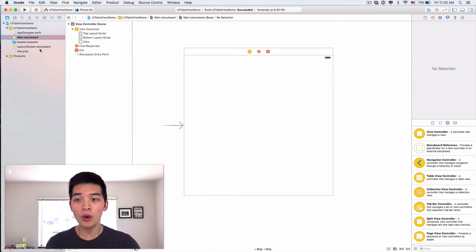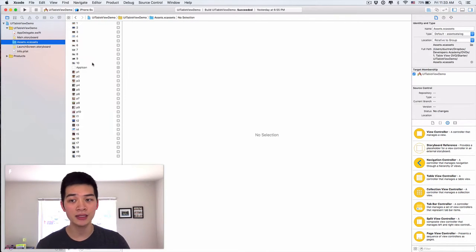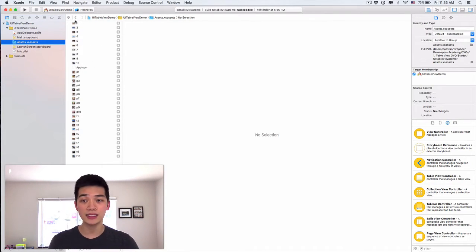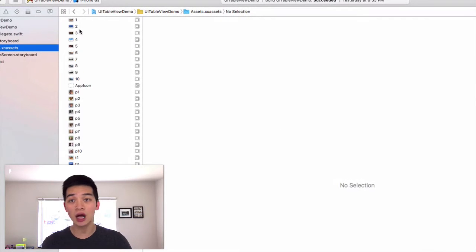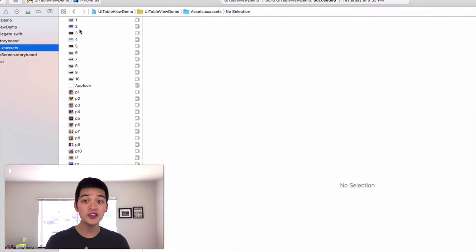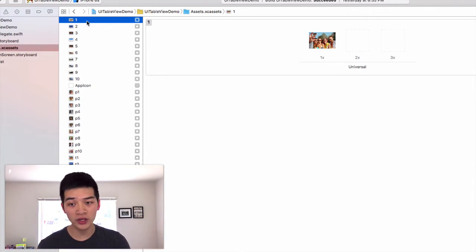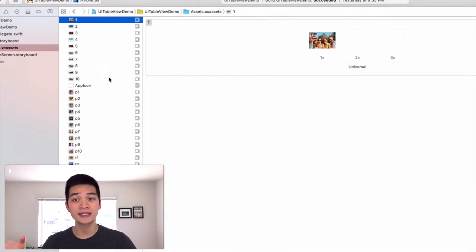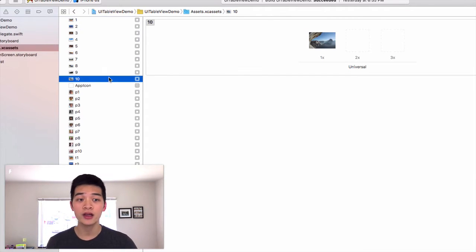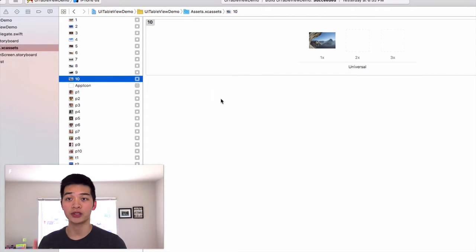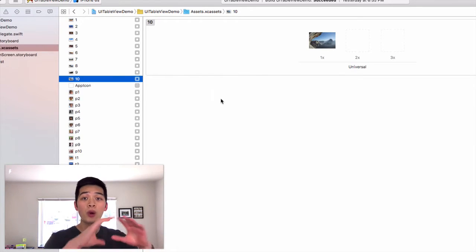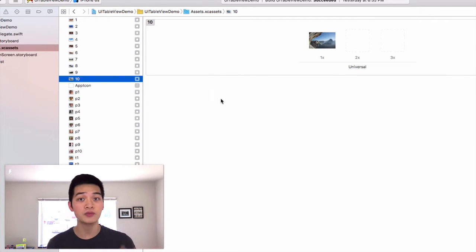But what we want to do is go into the assets.xcassets and you will see a lot of images and profile images I already prepared for you. The 1 to 10, those are our images, our photo, the photo that you want to display in the complete project.